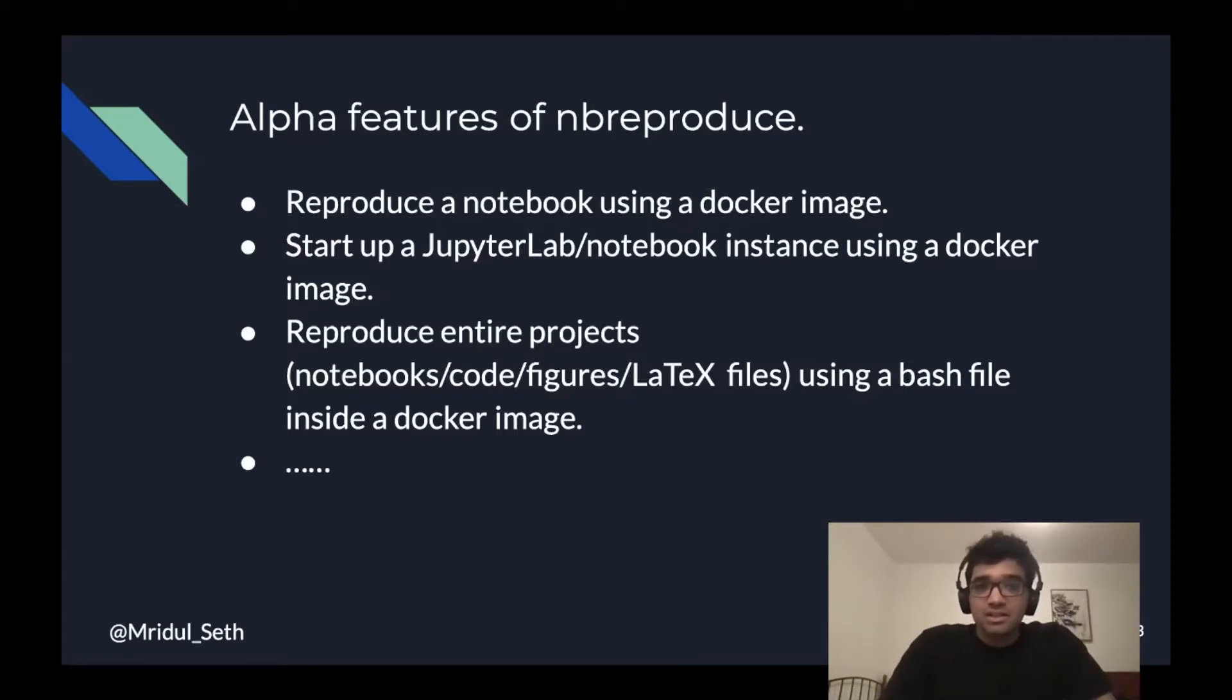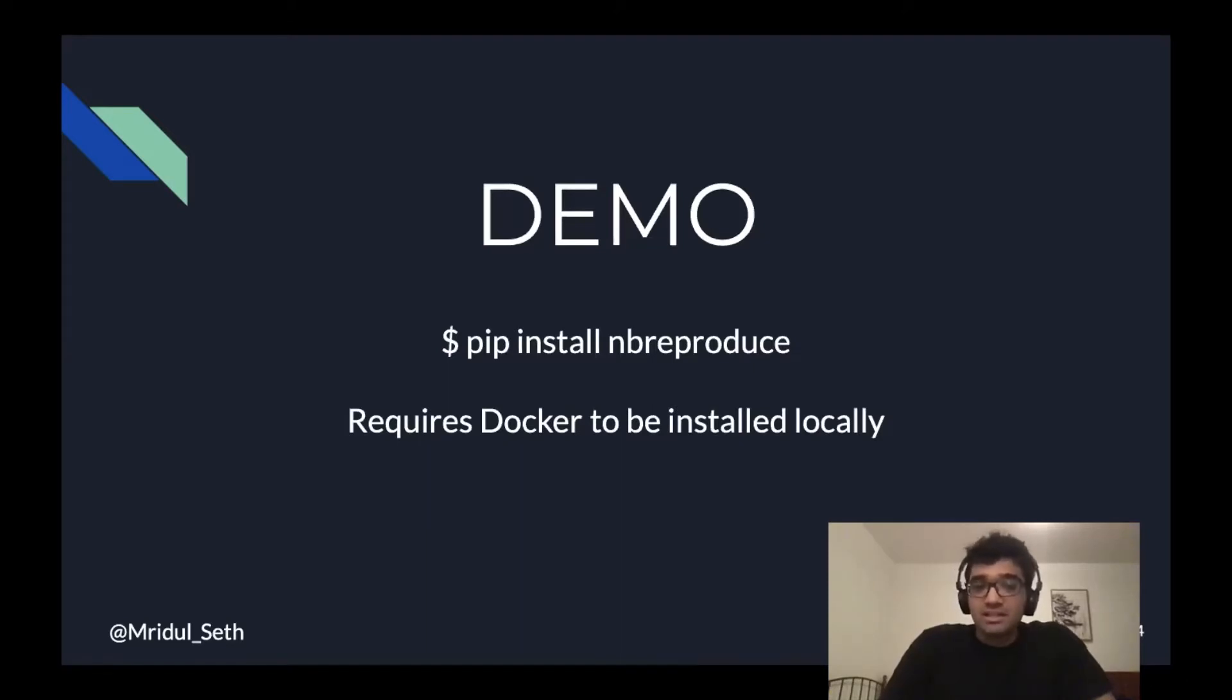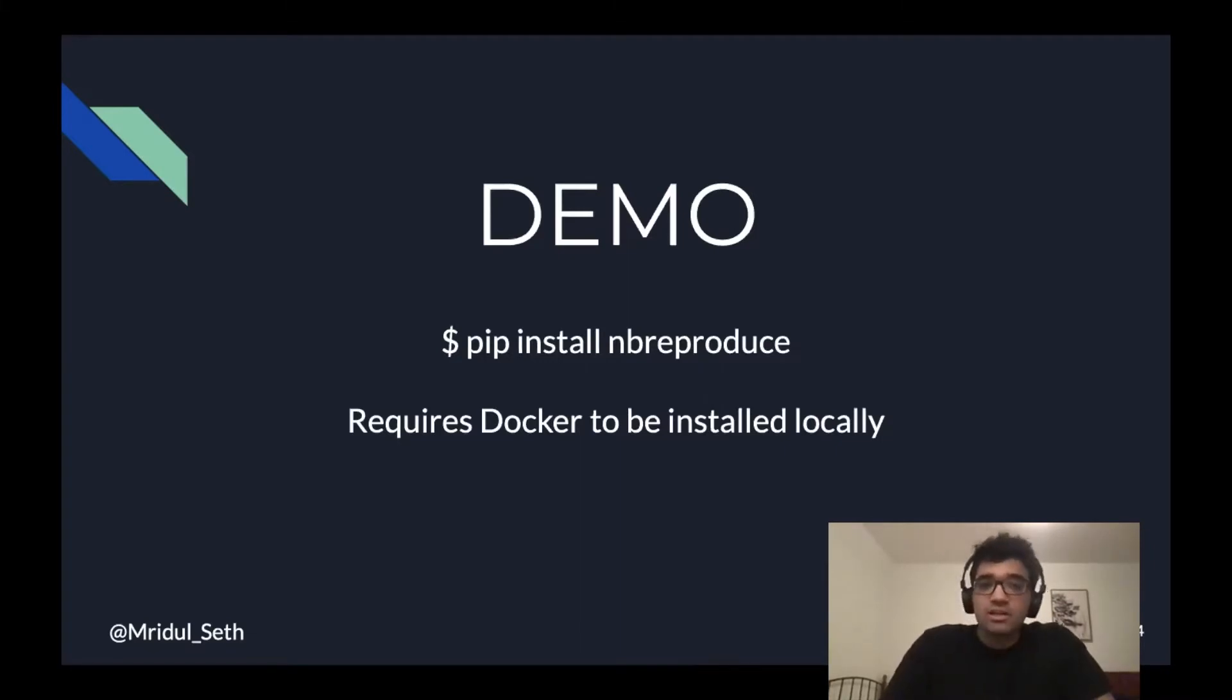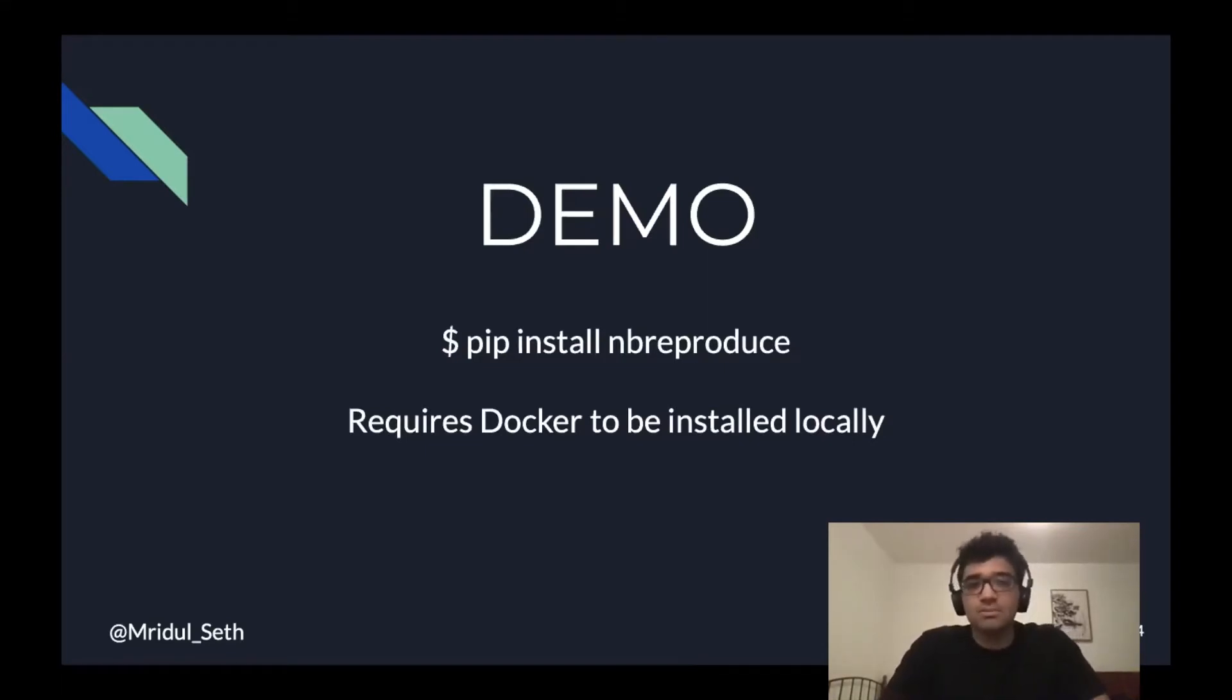Nbreproduce is available on PyPI and you can install it using pip install nbreproduce. It does require Docker to be installed locally. So if you're on Windows or Mac, there is Docker desktop available. And if you're on Linux, you have Docker engine available. Let's have a quick demo of nbreproduce.